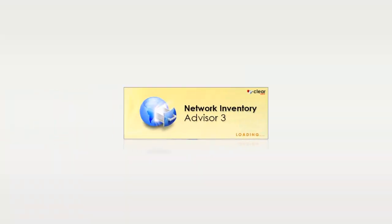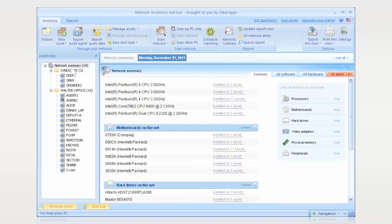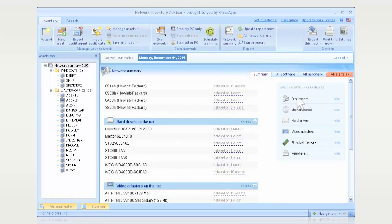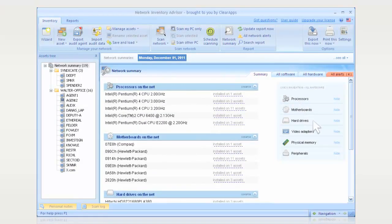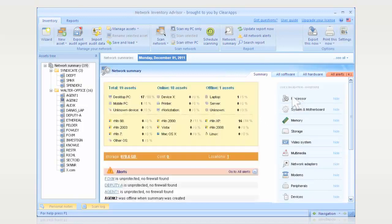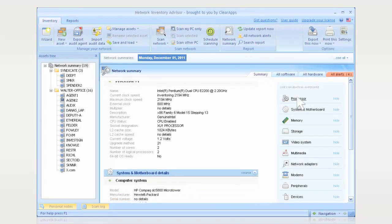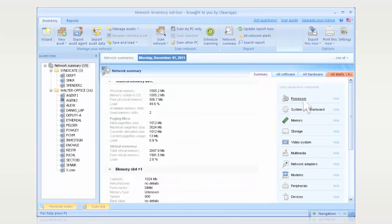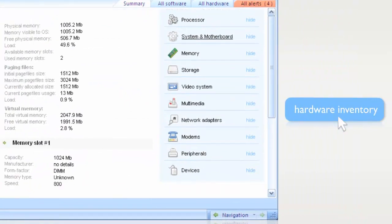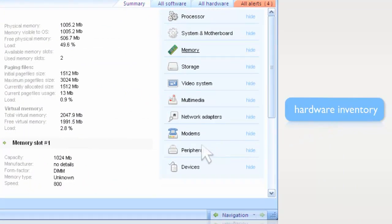Network Inventory Advisor is the perfect way to track all the hardware in your network, letting you remotely collect data on models and manufacturers, CPU types and speeds, hard drives, network adapters, motherboards, video, audio, memory, peripherals, and more.